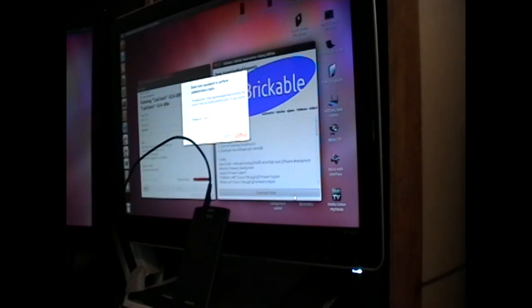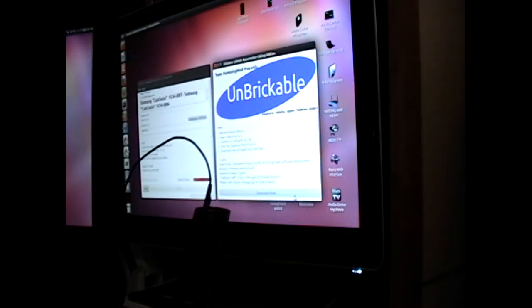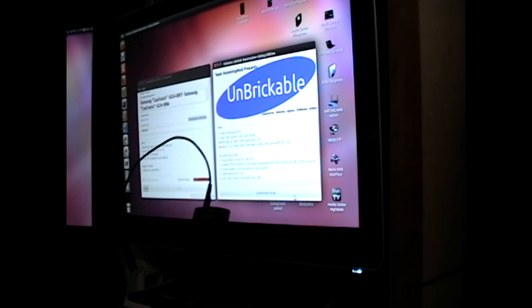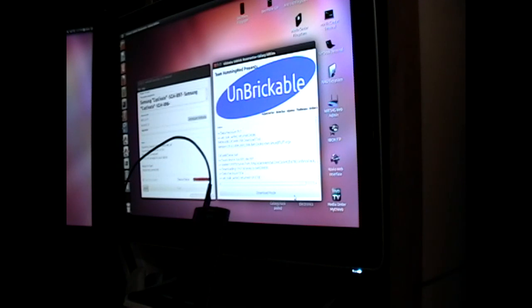Unbrickable asks for a password so I'm entering that password now. And as soon as Unbrickable is done doing its work, we will move over to Heimdall OneClick.